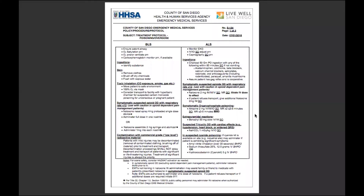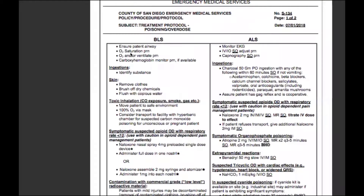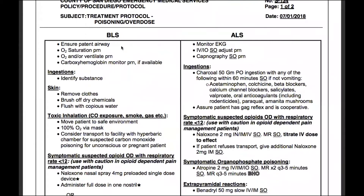Welcome back. Today we're looking at S134, Poisoning and Overdose. We'll start off by ensuring a patent airway, O2 saturation as needed, O2 and/or ventilate as needed, and carboxy hemoglobin monitor PRN or as needed if available.